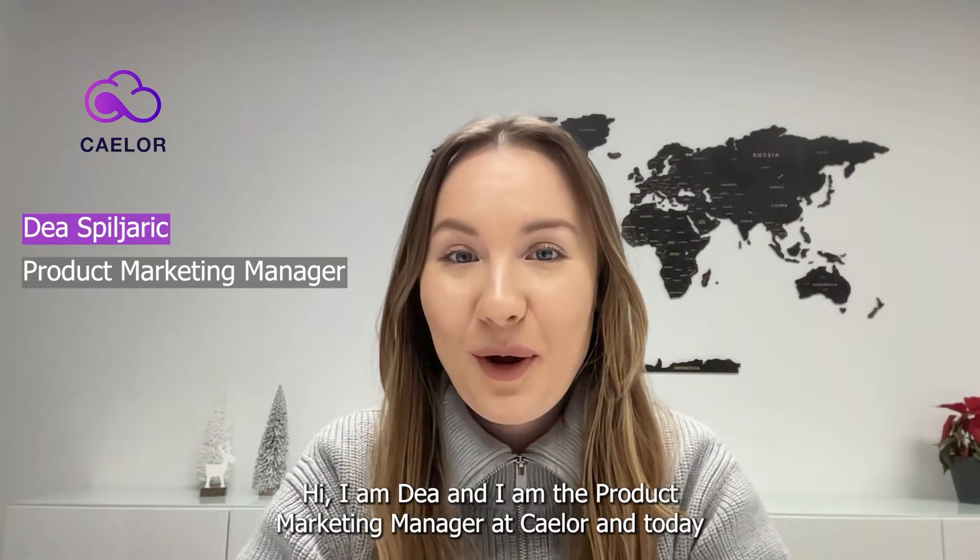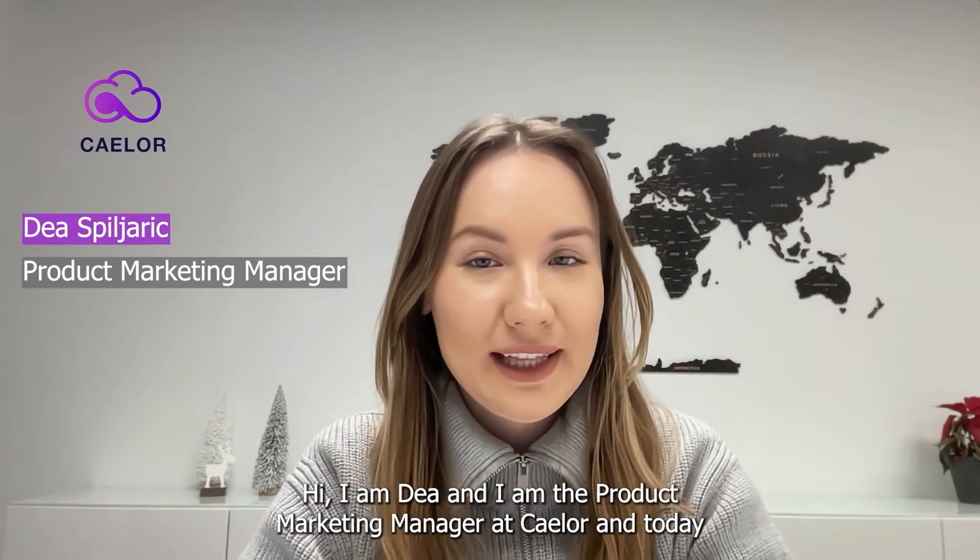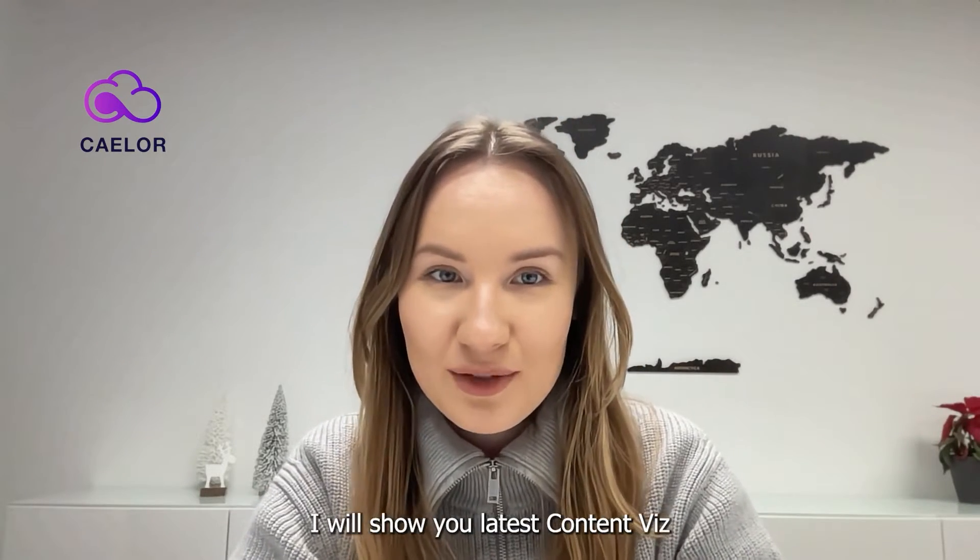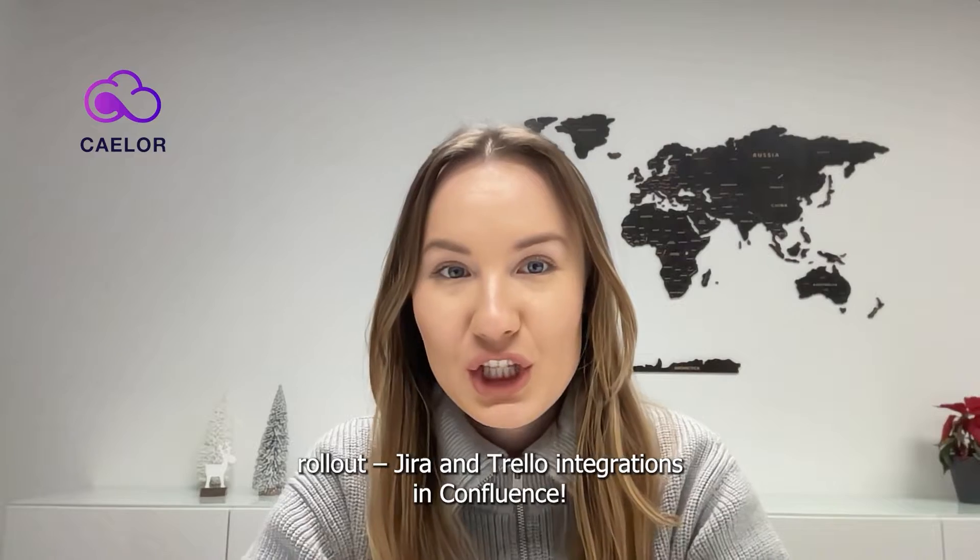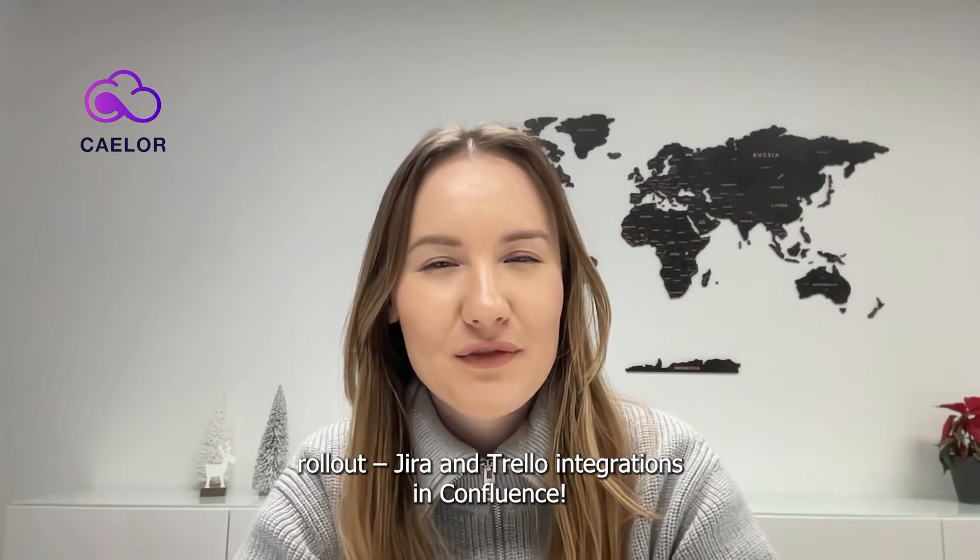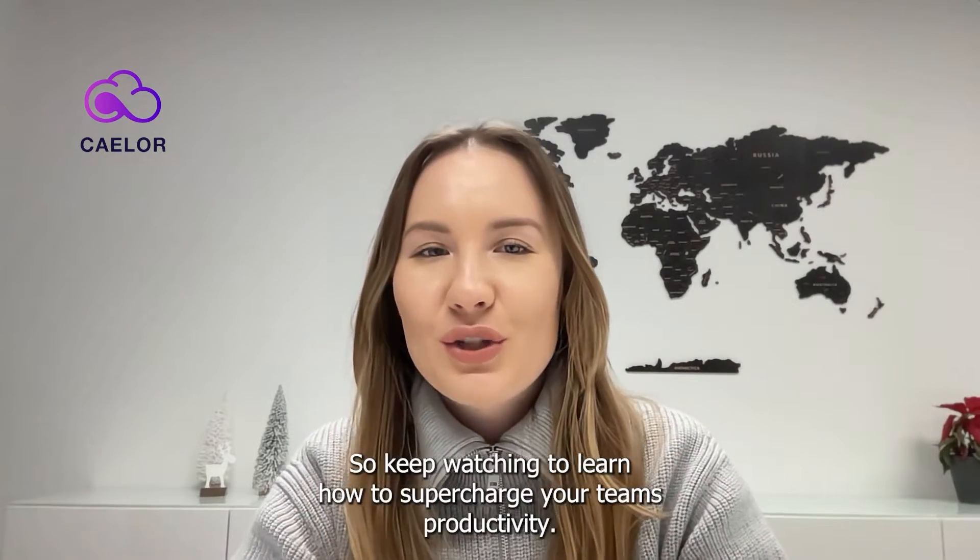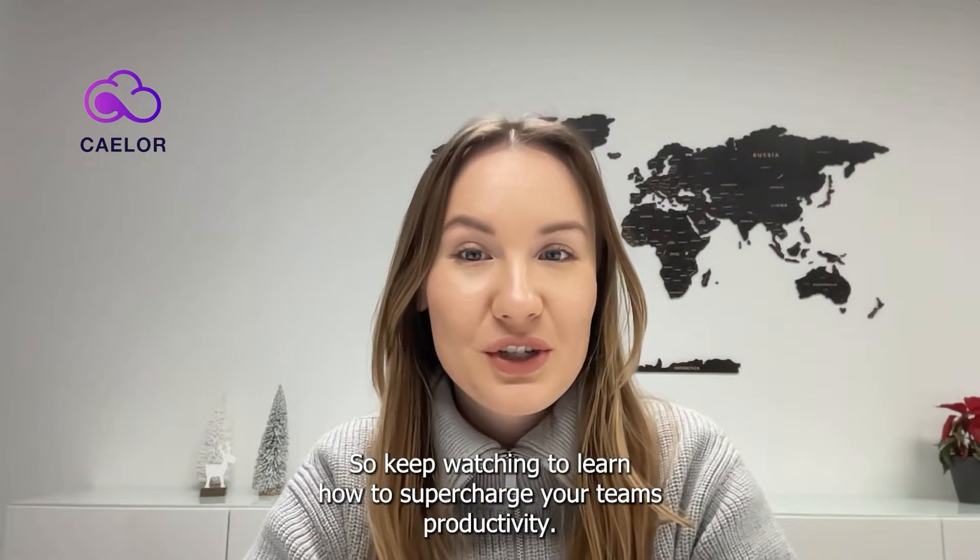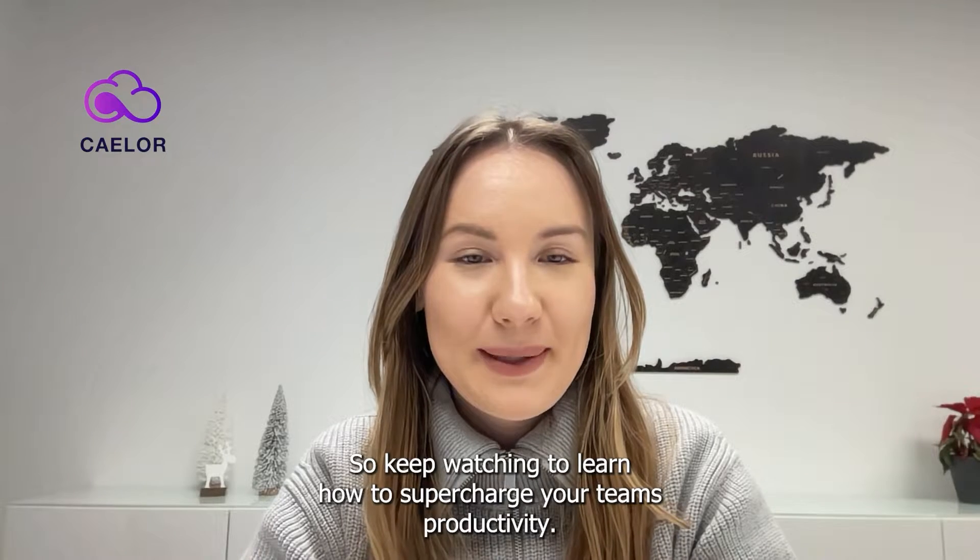Hi, I'm Dea, and I'm the Product Marketing Manager at Kayler. Today I will show you the latest ContentWiz rollout: JIRA and Trello integrations in Confluence. Keep watching to learn how to supercharge your team's productivity.